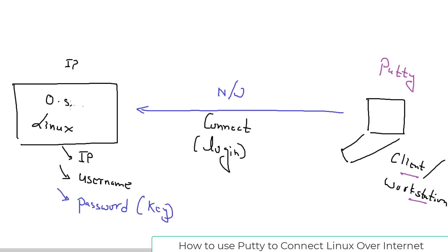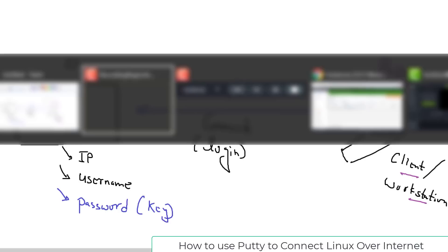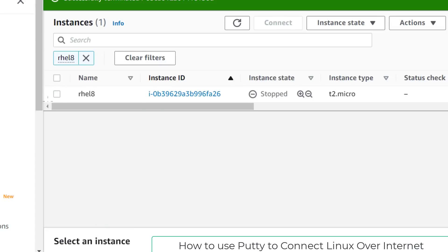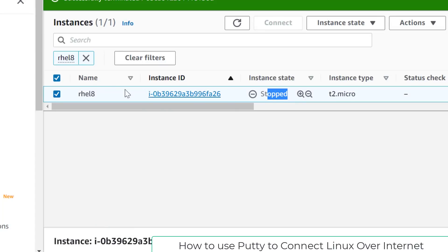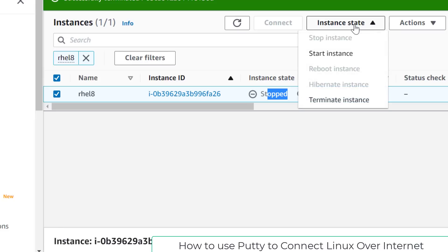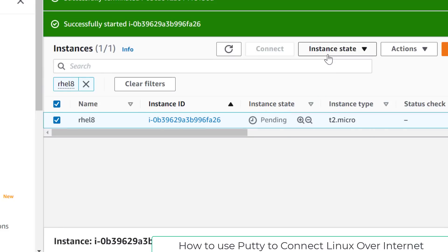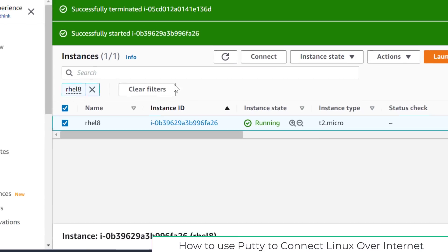By the way, our operating system was in a stopped state from the last video. Let me select it and go to Instance State to start the instance. When you start the instance it will boot up and power on, and after the boot-up AWS will assign an IP address. Because we want to connect over the internet, AWS assigns a public IP, so we grab this public IP to connect to this instance. Now it's in the running state.